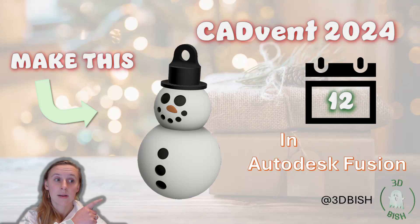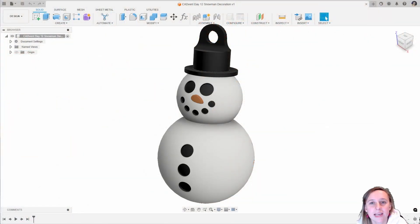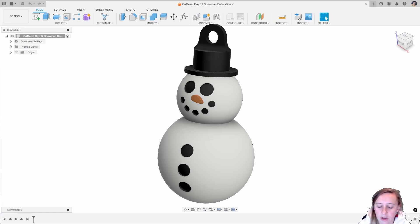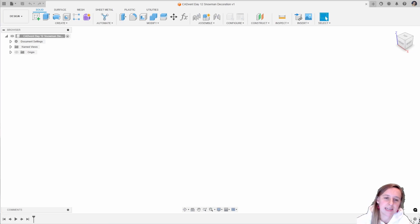Hello and welcome back to Cadvent 2024. It is day 12, we are halfway to Christmas. This is my Cadvent series where we are doing 24 days of designing something in Autodesk Fusion in the lead up to Christmas throughout Advent this year. For day 12 we are designing a snowman decoration that you could also maybe use as a larger key ring if you wanted to. So let's jump into Fusion and get started.